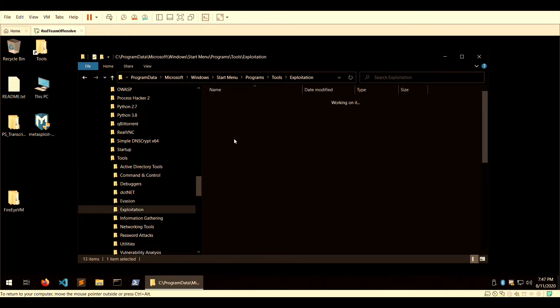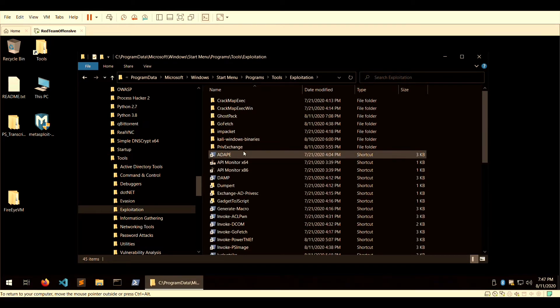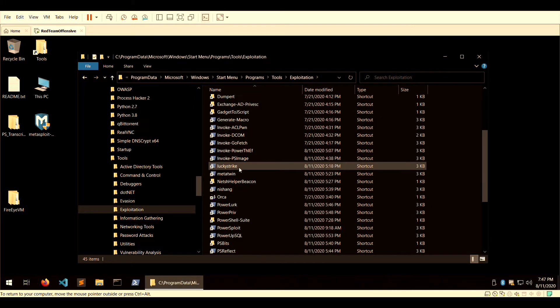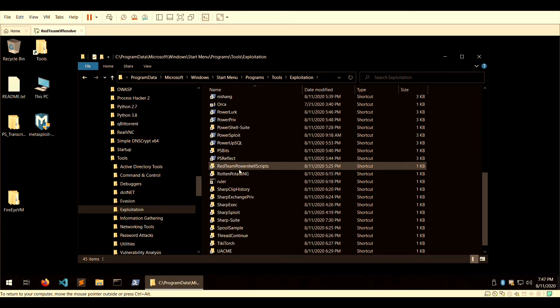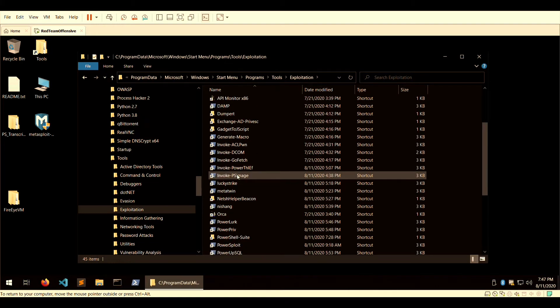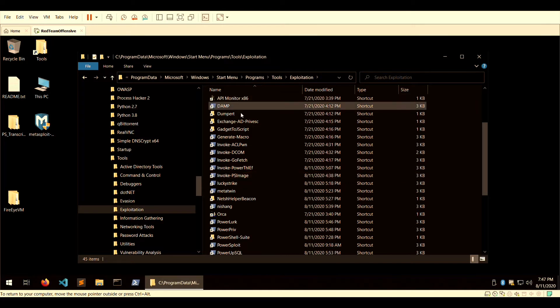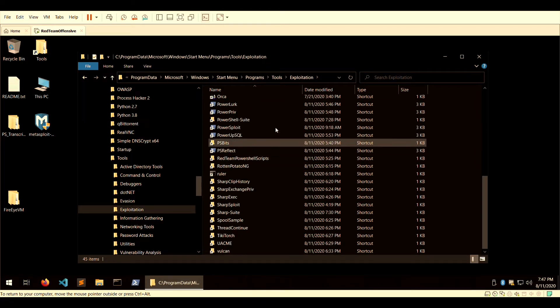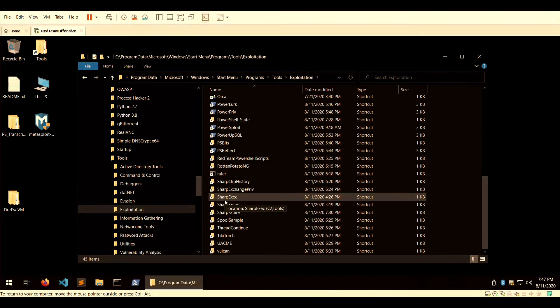With exploitation, literally the world is yours in regards to some of the tools at your disposal. The use of PowerShell is very heavy because this is a Windows VM, so definitely get your PowerShell hands ready and ready to roll.